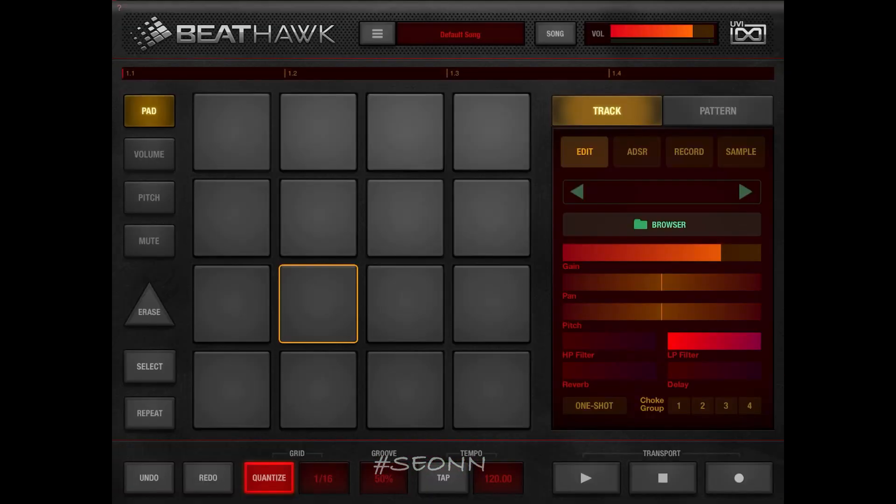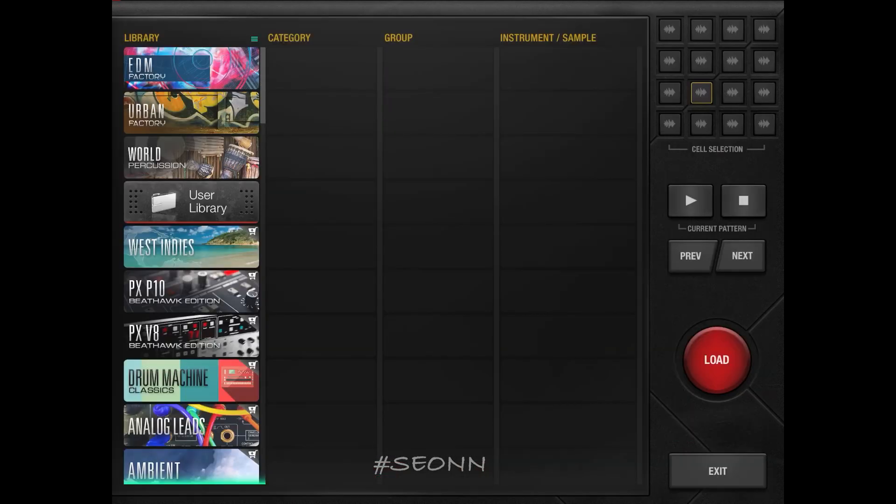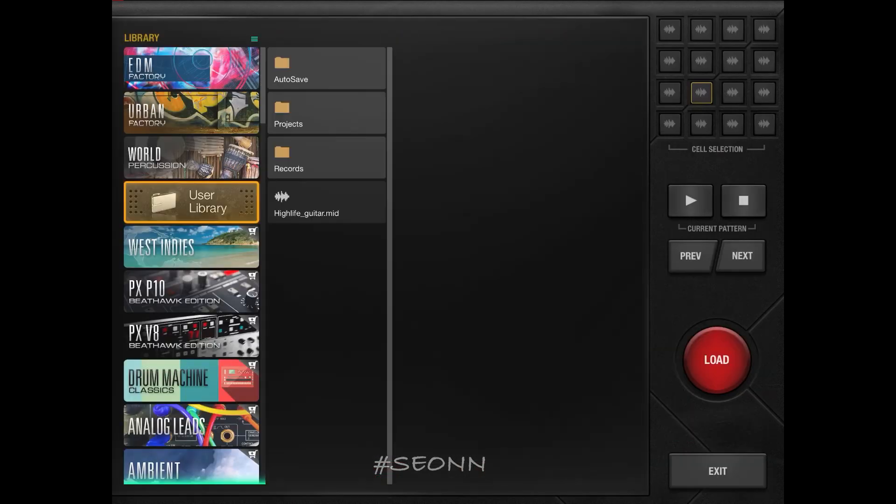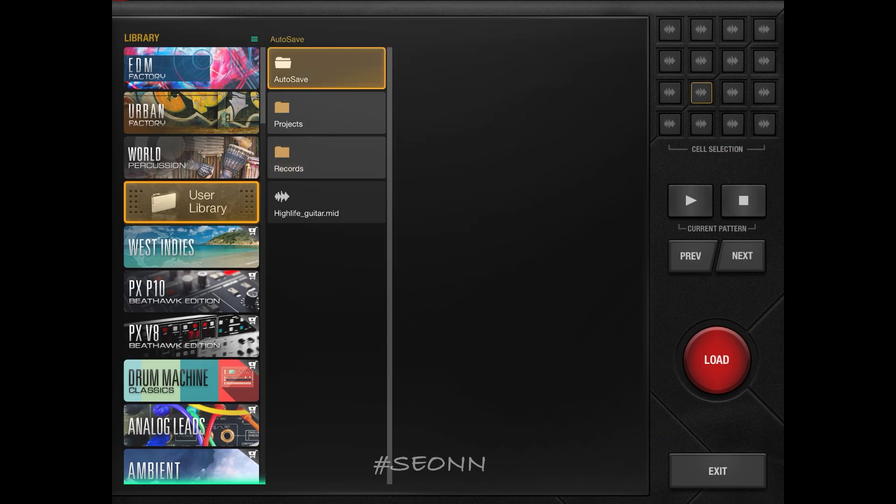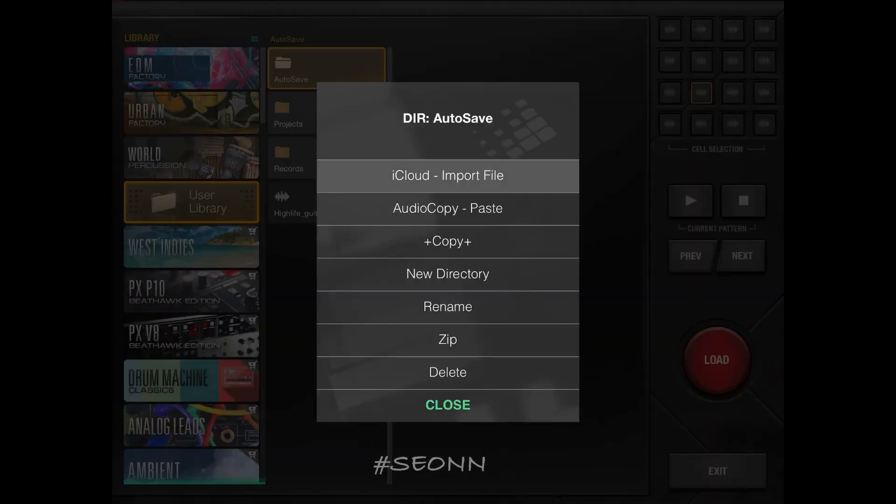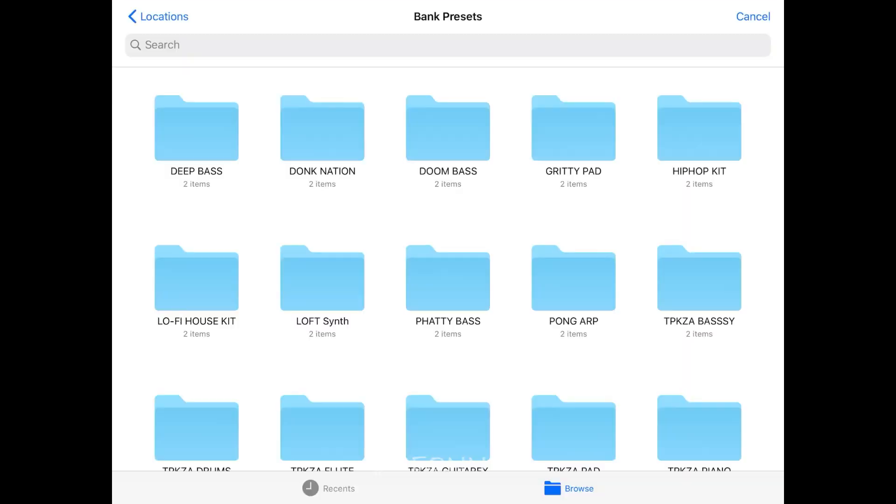I'm going to go back again into the browser icon. From there, I'm going to tap on user library. I'm going to press and hold a folder, which is where I want the samples to be imported to. When I press and hold it, I'm going to go again to iCloud import file.